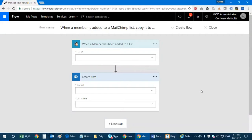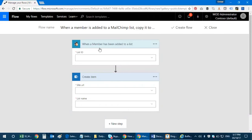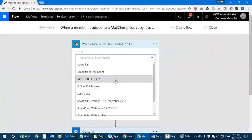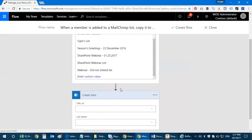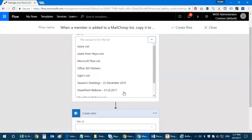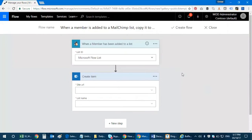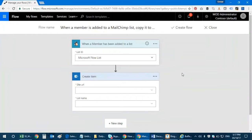I'm actually in the process of defining my flow here. The first one is when a member is added to a list, so I need to select the list ID. These are the lists that I have, so I'm going to select one - that's Microsoft flow list. So whenever a member gets added to this list, it goes directly to my SharePoint.